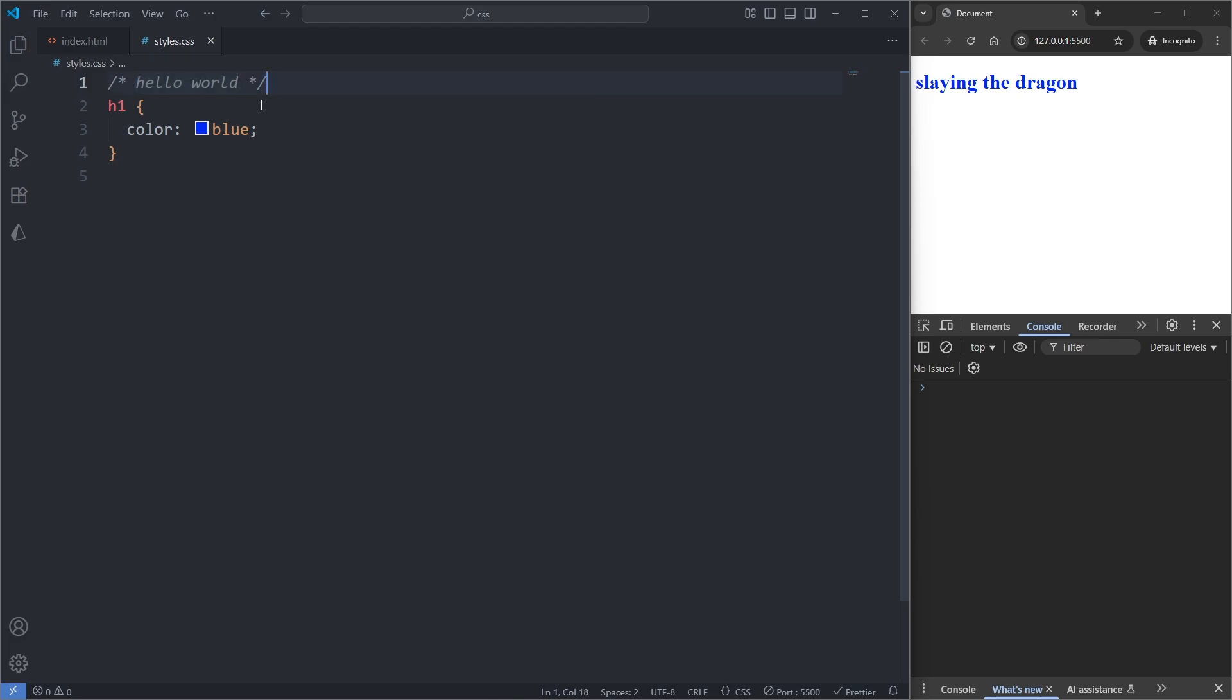Also in addition to communicating meaningfully, we can also leverage comments to comment out some code we no longer want the browser interpreting. So for example, if I suddenly for some reason no longer wanted our heading to be blue, but also didn't want to remove the declaration entirely, I can simply comment it out by pressing control slash on my keyboard. And when I do, we see it commented out our color declaration. When I save, we see our heading is no longer blue.